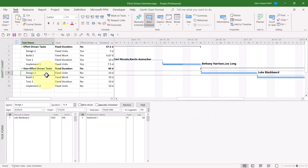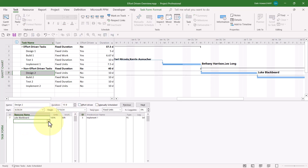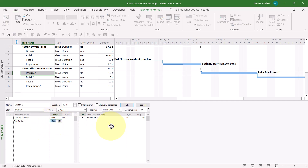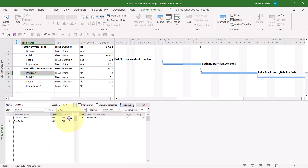Now let's take a look at non-effort-driven scheduling. On this task, the task type is fixed units, and the task is not effort-driven. If I give Luke a helper — Bree — and assign Bree to work full-time, a units value of 100%, Microsoft Project will not shorten the duration of the task. Instead, it will give Luke his original 80 hours, and it'll give Bree 80 hours as well.